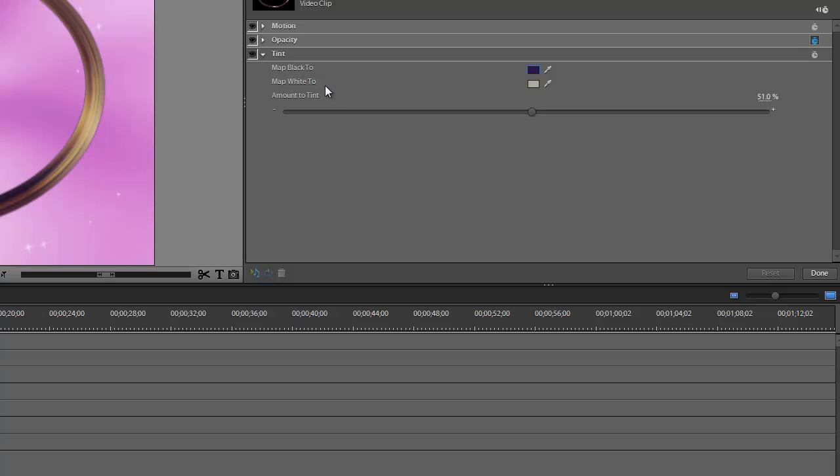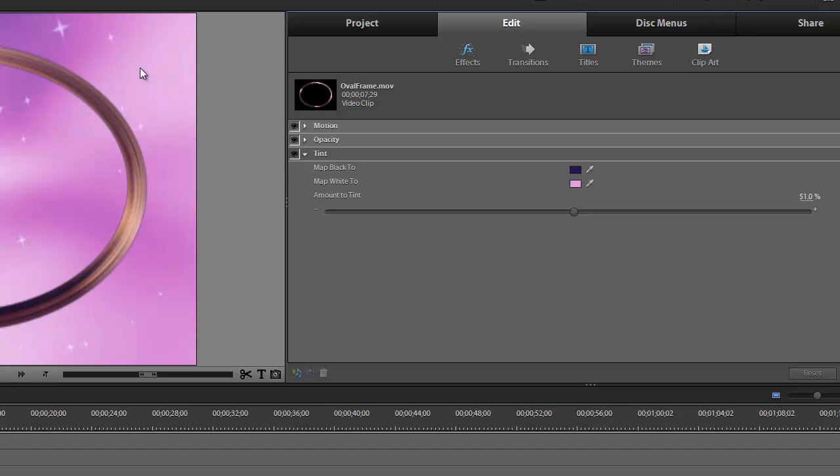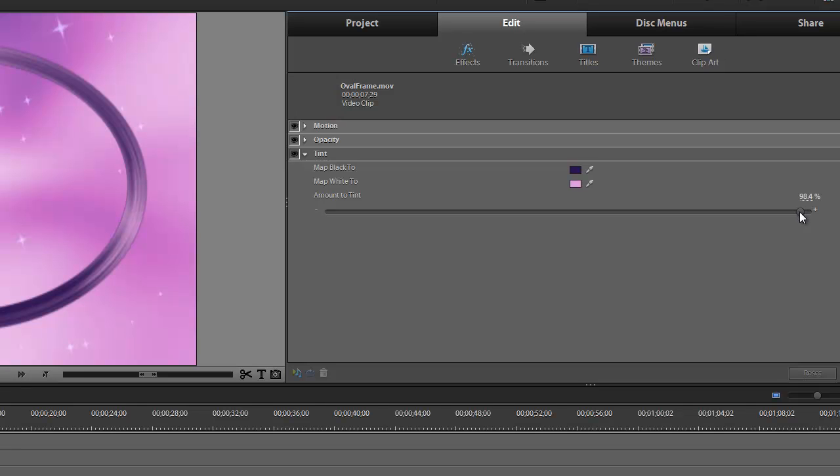Now for the Map White 2, just grab your eyedropper here and drop it here in the pink of the sparkles background. Okay, and then what we need to do right here with the Amount to Tint is just grab this and bring it up until our frame turns a nice color purple. Alright, we took it all the way up to 100%.